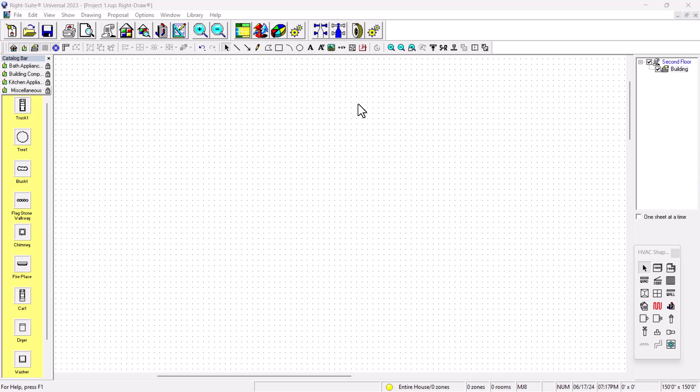Hello, this is Rumberto and this is the HVAC is my channel. Today we're going to be talking about tips and tricks, importing PDF, and we're going to be checking on the properties.